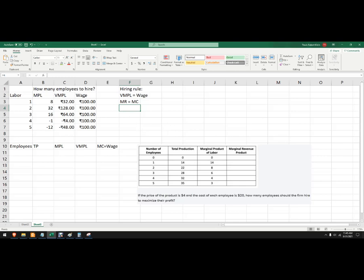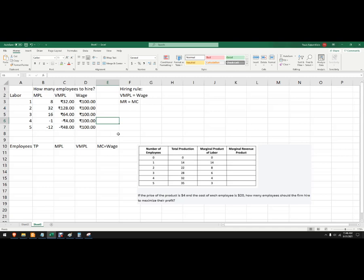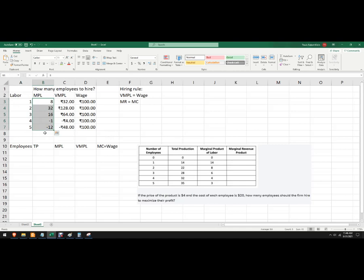So in the first one, we've got wages here. We're going to pay the workers 100 rupees per whatever unit of time they're using in this problem. We've got labor is the number of employees, marginal product of labor is the additional amount of work that each employee does, and then the value of that labor. So we could actually figure out what the price is here. It's a price of four rupees because each worker is bringing in whatever their marginal product of labor is times four to get to that.